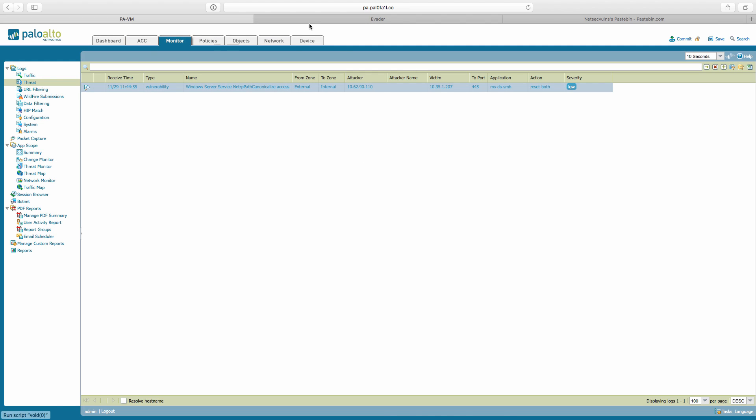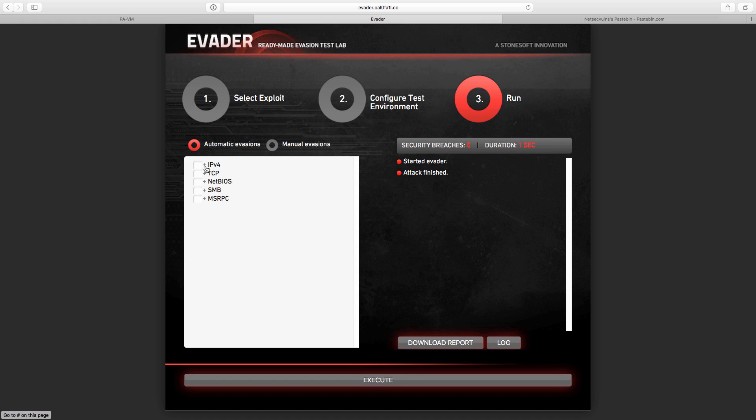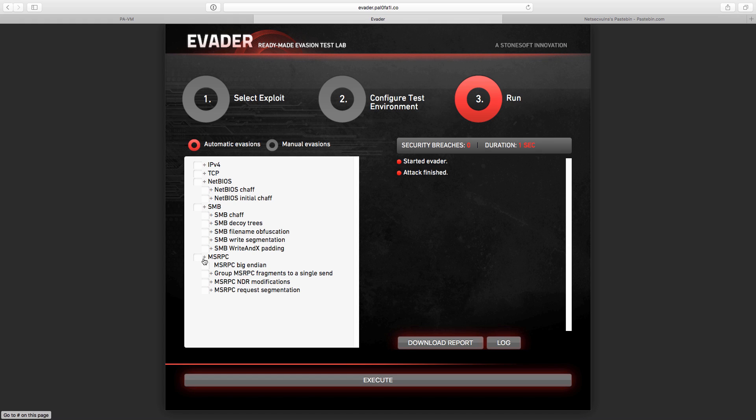Now we will add the evasion part of the same attack and we will launch an attack again. This is a configuration of automatic evasion, meaning it will do all kinds of iterations of different evasions of IPv4, NetBIOS, SMB, MSRPC, etc.